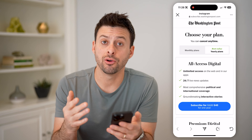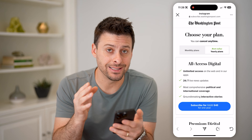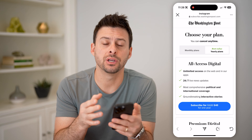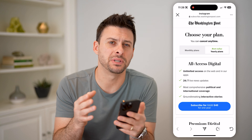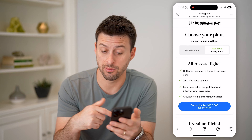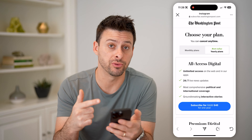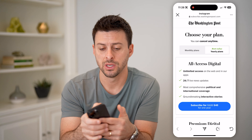Now, you can check the entire history of every website you visited on Instagram within this built-in browser.